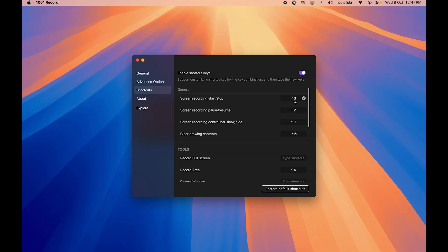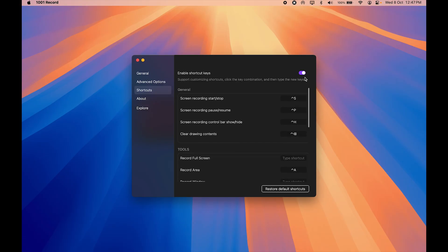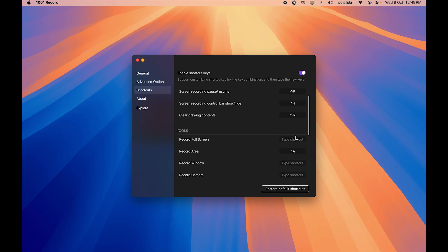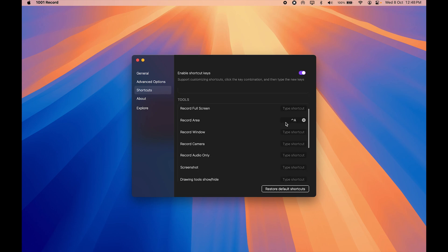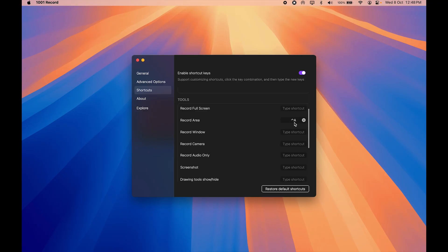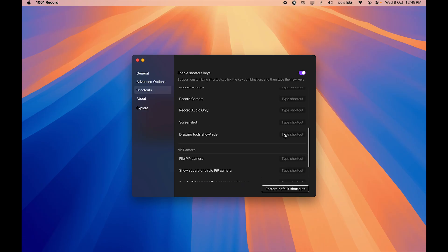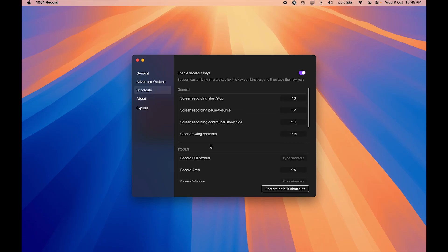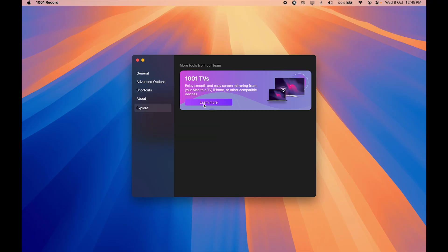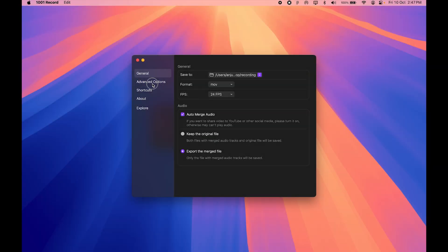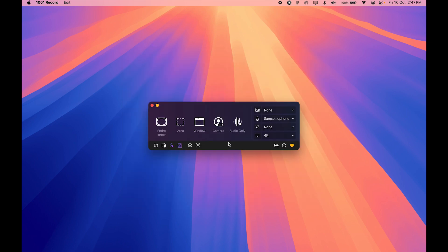For shortcuts, I've customized my own. The application has default shortcuts, but I assigned Control+A to enable the record area feature since that's what I use most. I also assigned shortcuts I prefer for other actions. The last feature is auto zoom — I turn this on so zoom effects are added automatically rather than manually, then close the settings.